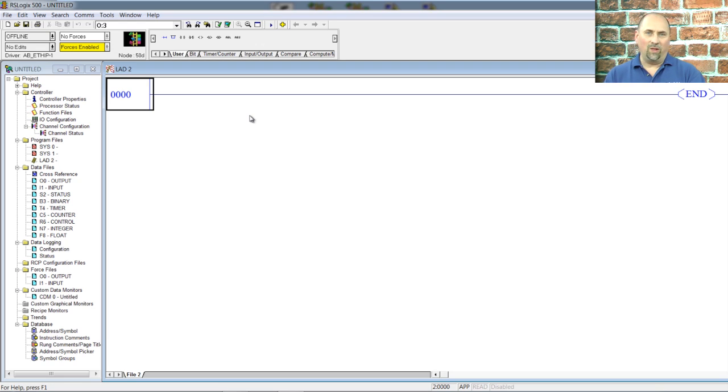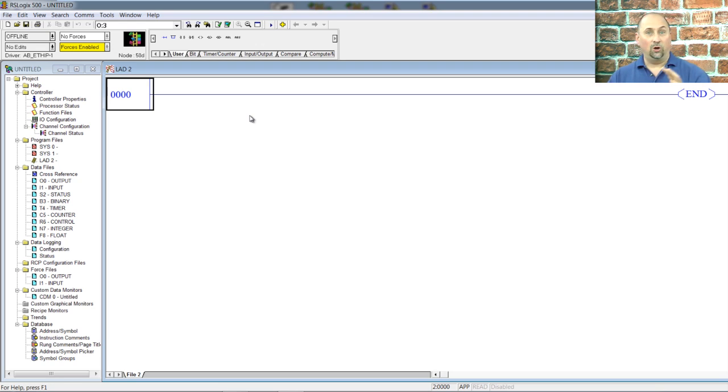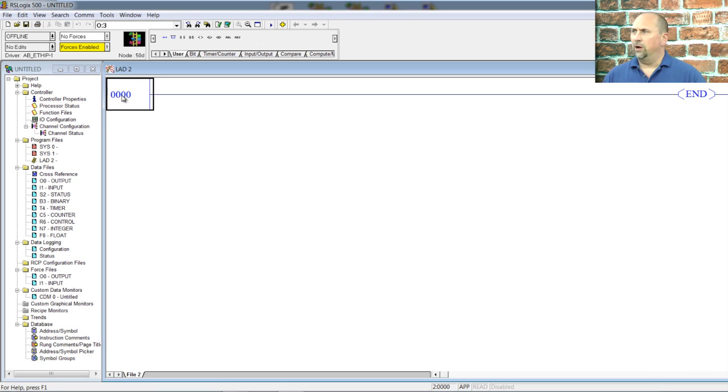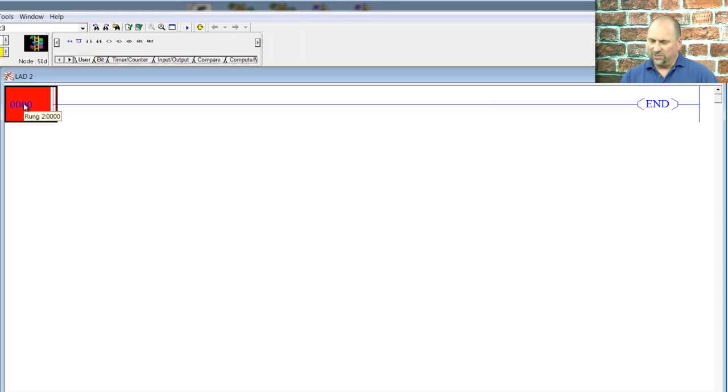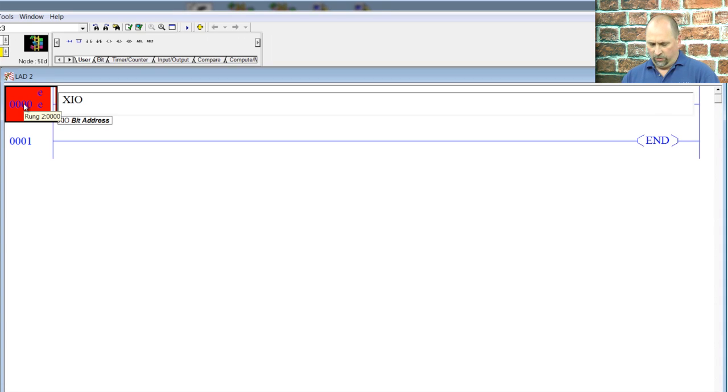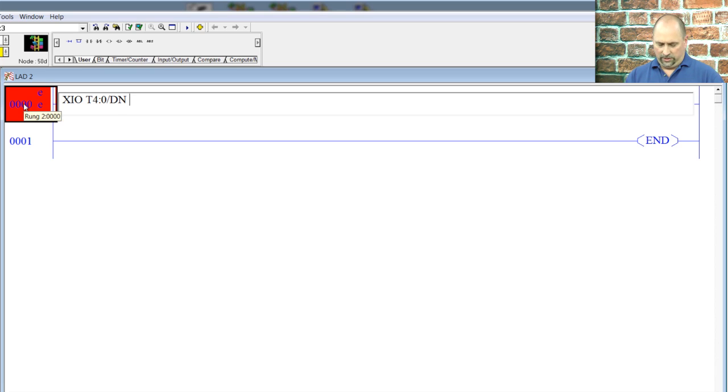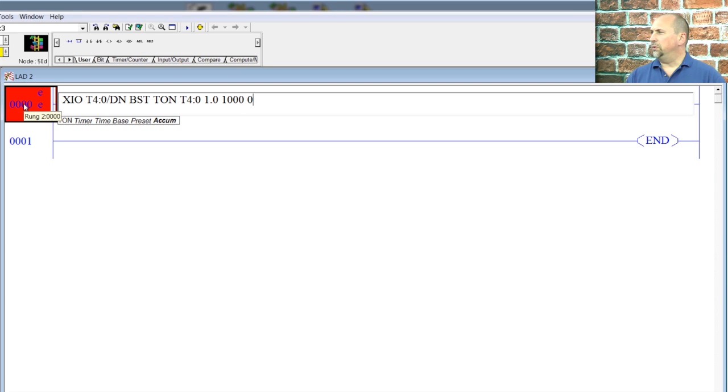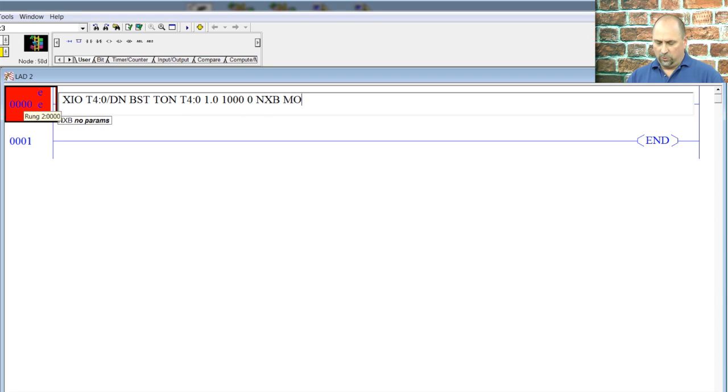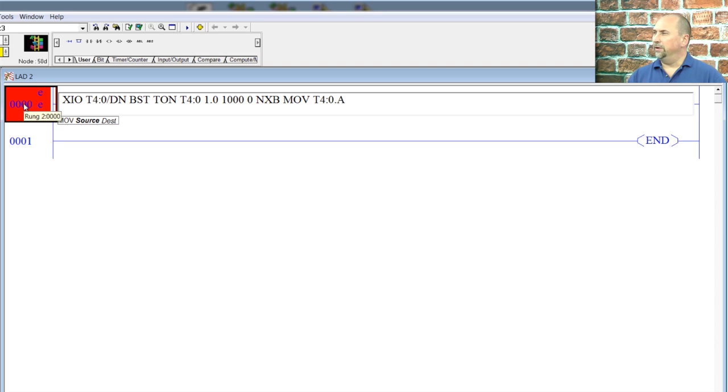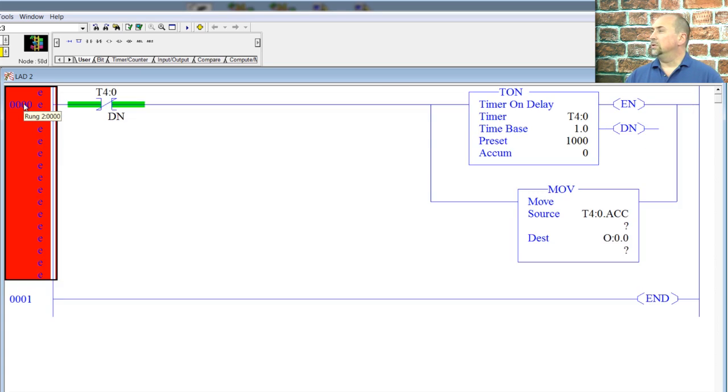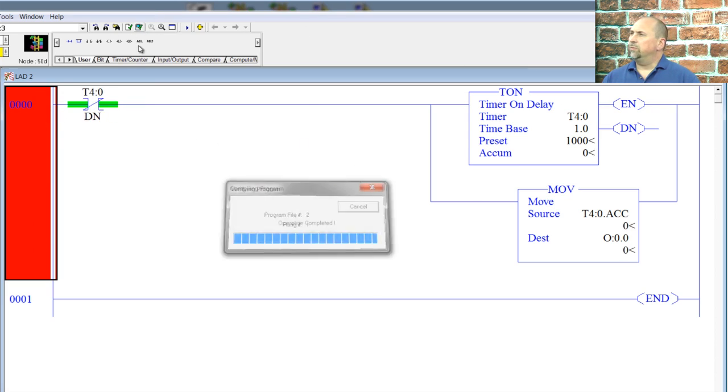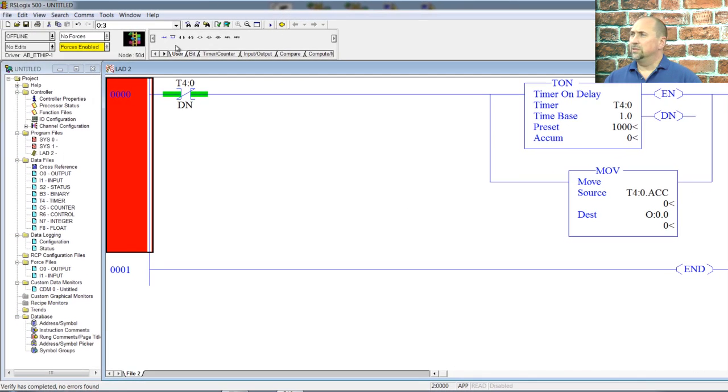This is not meant to be a ladder logic tutorial. If you want that, I cover that in gory detail in my courses: ladder logic, programming, controlling motors, photo eyes, the whole nine yards. But here, we're just going to put in a quick rung. I'm going to start with an XIO, and we're going to look at T4 colon zero slash done. Then we'll start a branch, and then we will go and put in a timer for T4 colon zero with a one second time base, a thousand preset, and zero accumulate. And then on the next branch, we'll use a move to move that timer's accumulate value to our outputs. And then we'll end the branch. And there we go. So this is our little test routine here. And we'll verify our project, make sure everything's valid. It is.